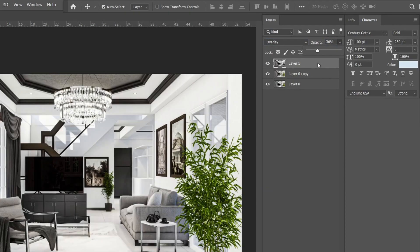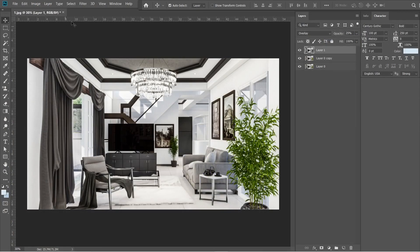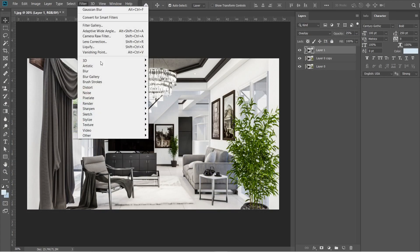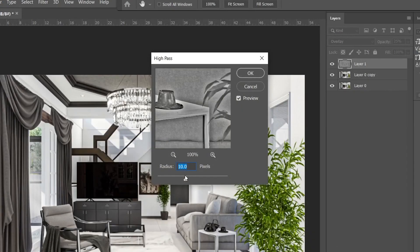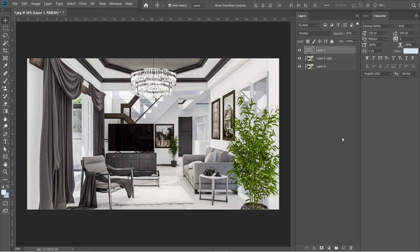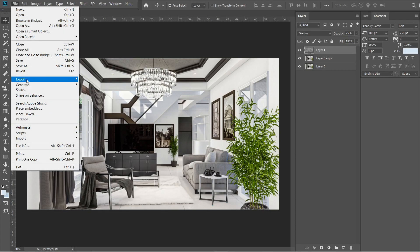Adjust the opacity into 25%. Go to filter, then select other, and select high pass. Rate should be 10 pixels. Then press OK. Alright, this is good enough. Let's now save this image.